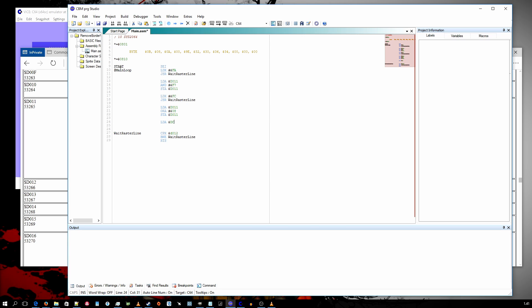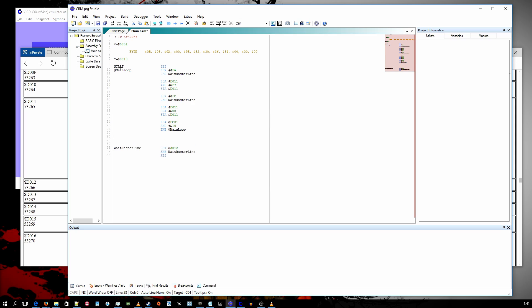Then we check if space was pressed. Last, we just allow interrupts again and exit. And now let's run this thing.